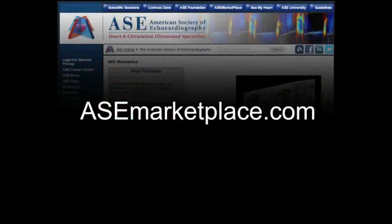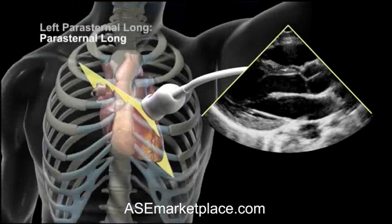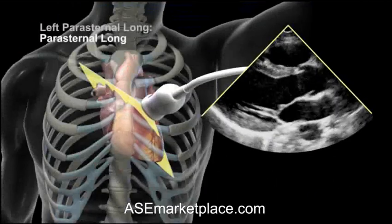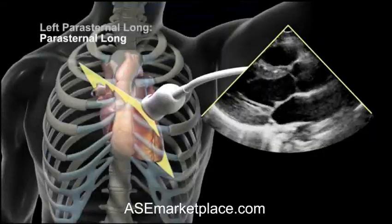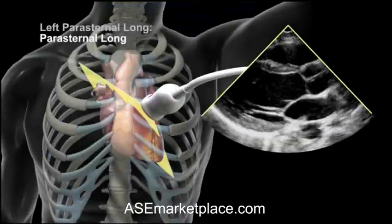Please enjoy this clip from the DVD and be sure to visit asemarketplace.com for more information. The first view is simply called the parasternal long view.